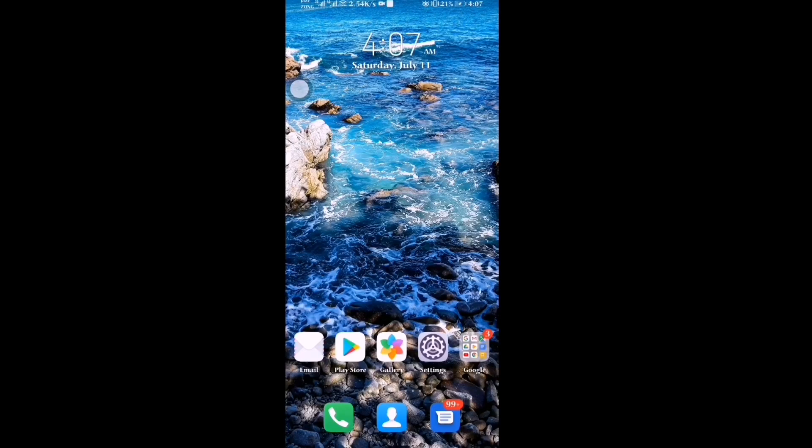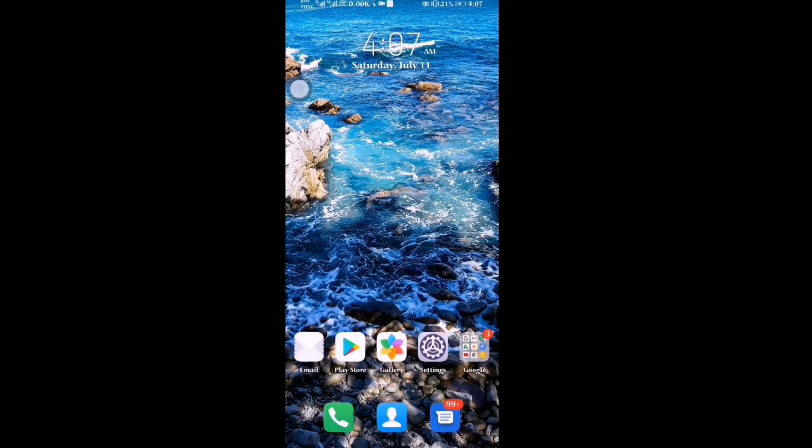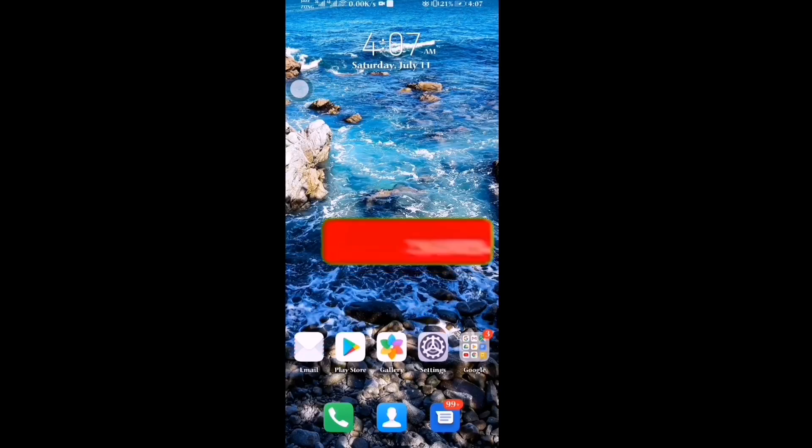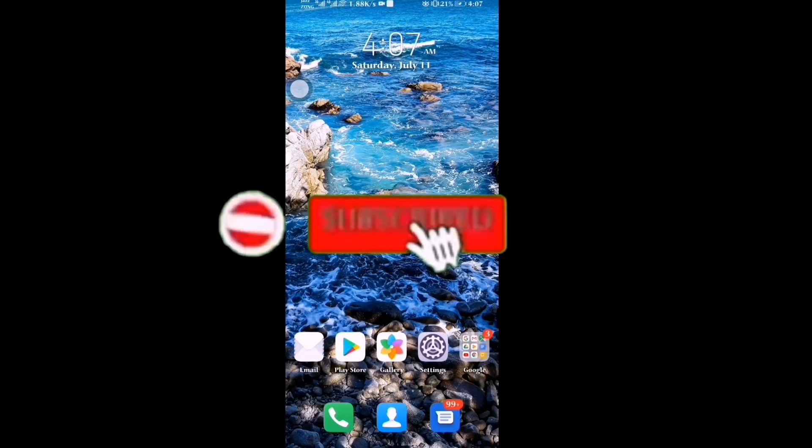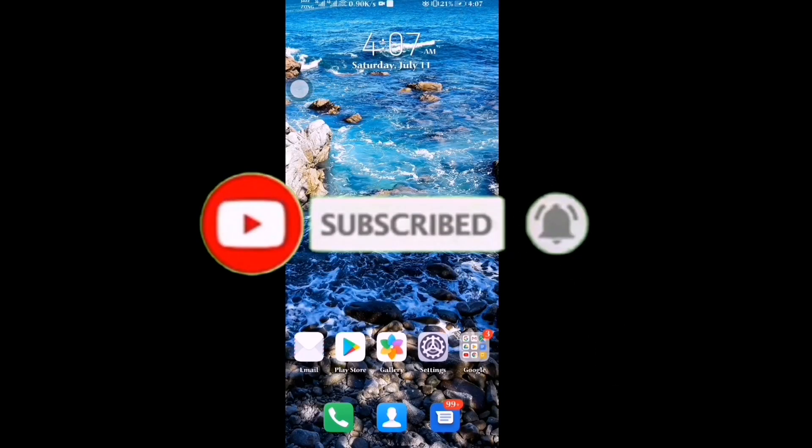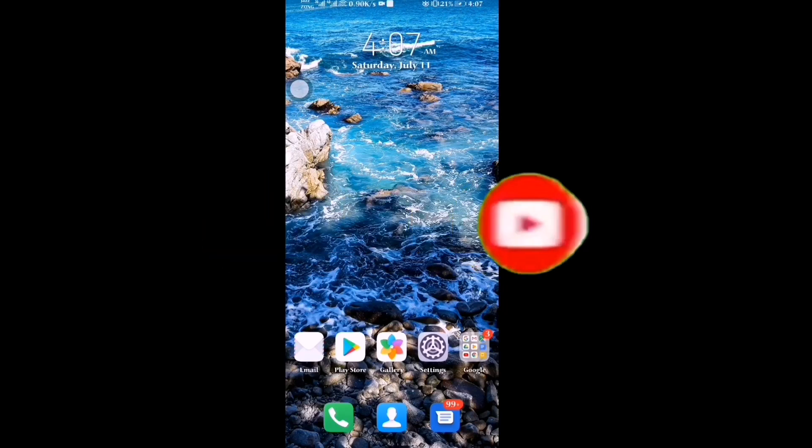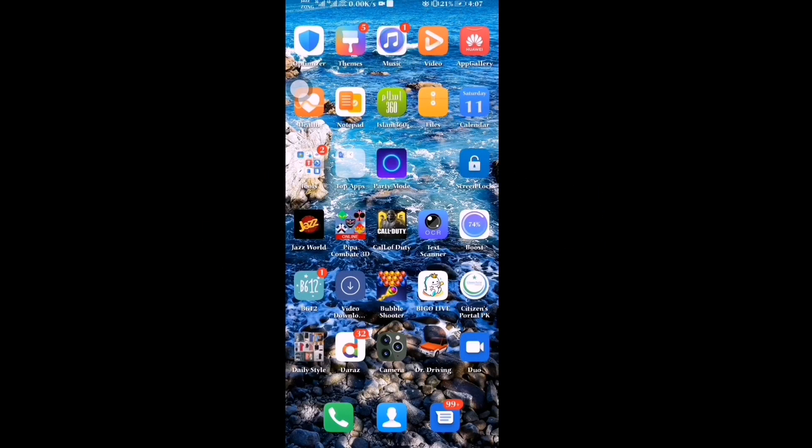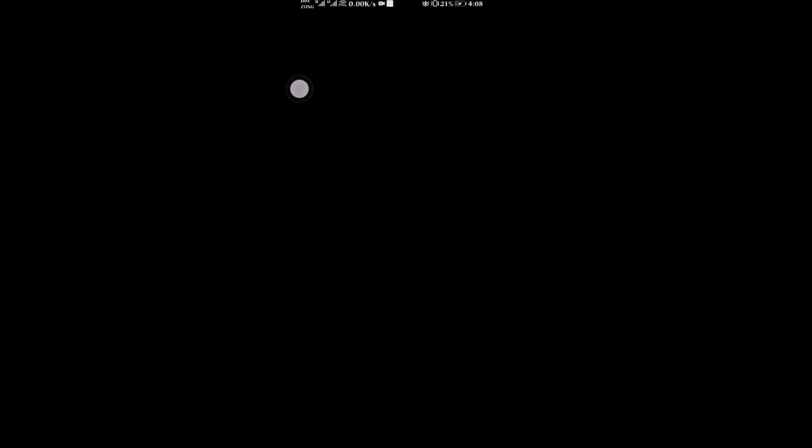Assalamu alaikum everyone. In this video, we'll show you how to install Google Play Services on Huawei Y8P 2020. If you are new to our YouTube channel, please subscribe and press the bell icon. So let's start our video. First, go to Huawei App Gallery.